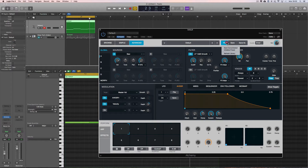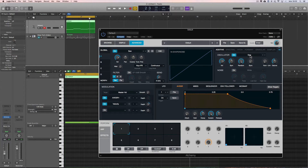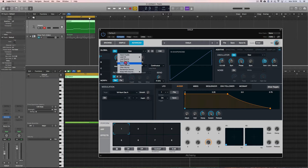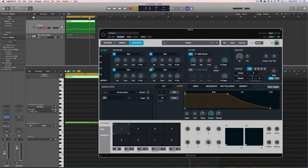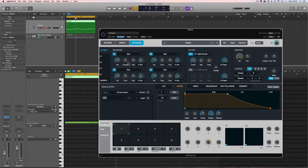When we initialize the preset we get a single source running a simple sawtooth oscillator. I'll lower the oscillator level, put the unison up to eight-part unison, then copy this source slot and paste it into the other four slots. Now we have four source slots all running an eight-part unison sawtooth oscillator. I'll tune them differently — leave the first at default, tune the second down an octave, the third up an octave, and the fourth up two octaves.